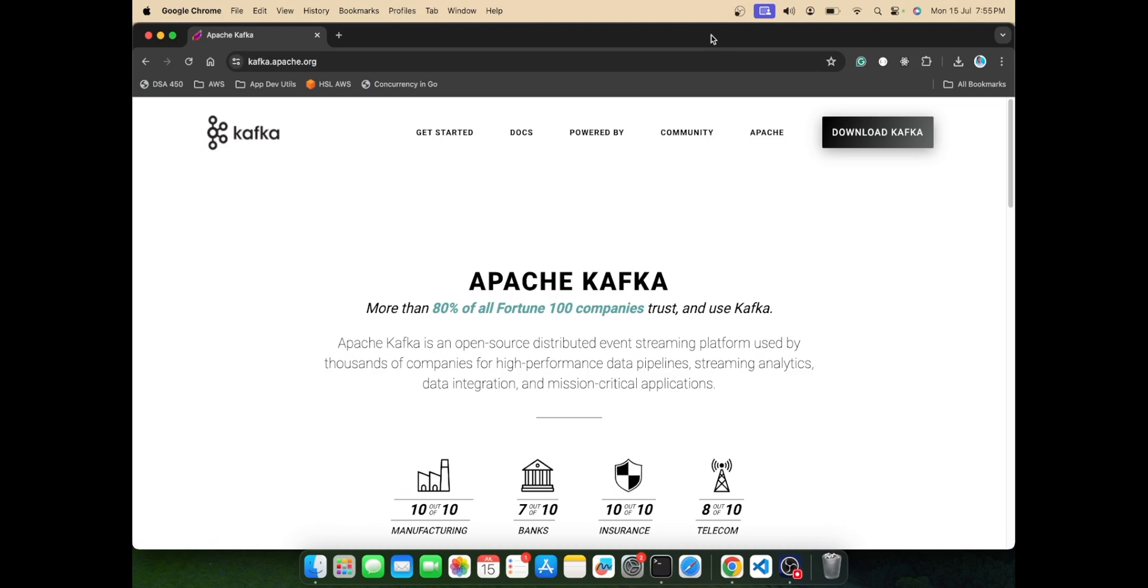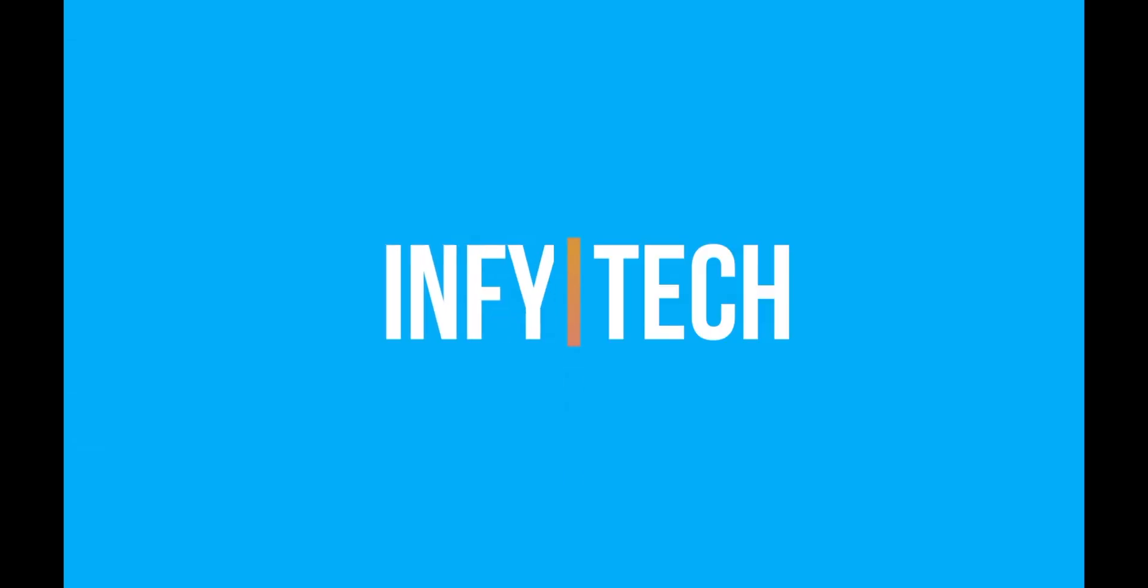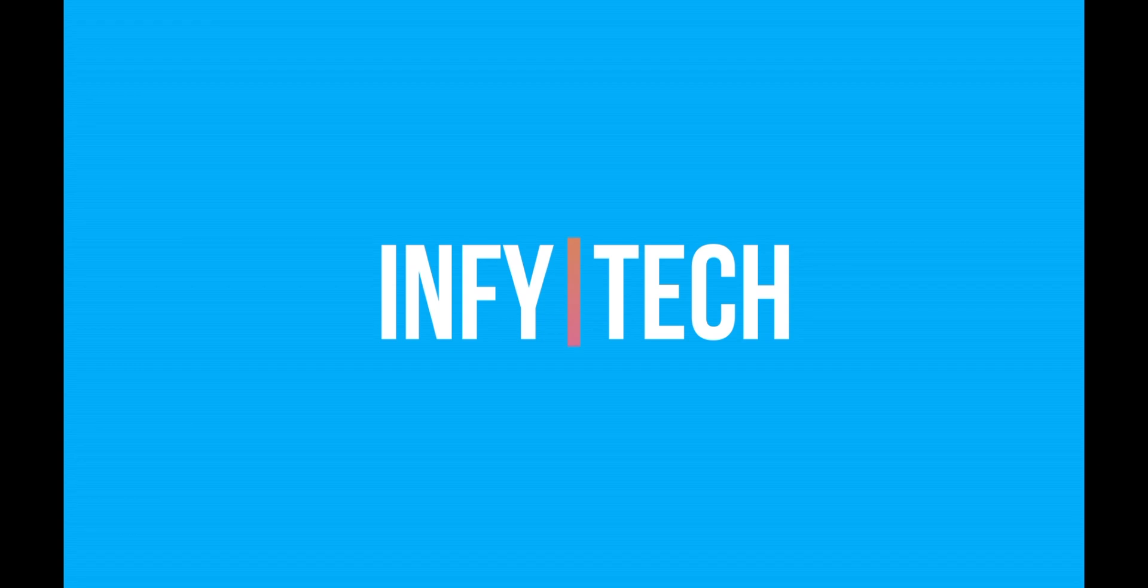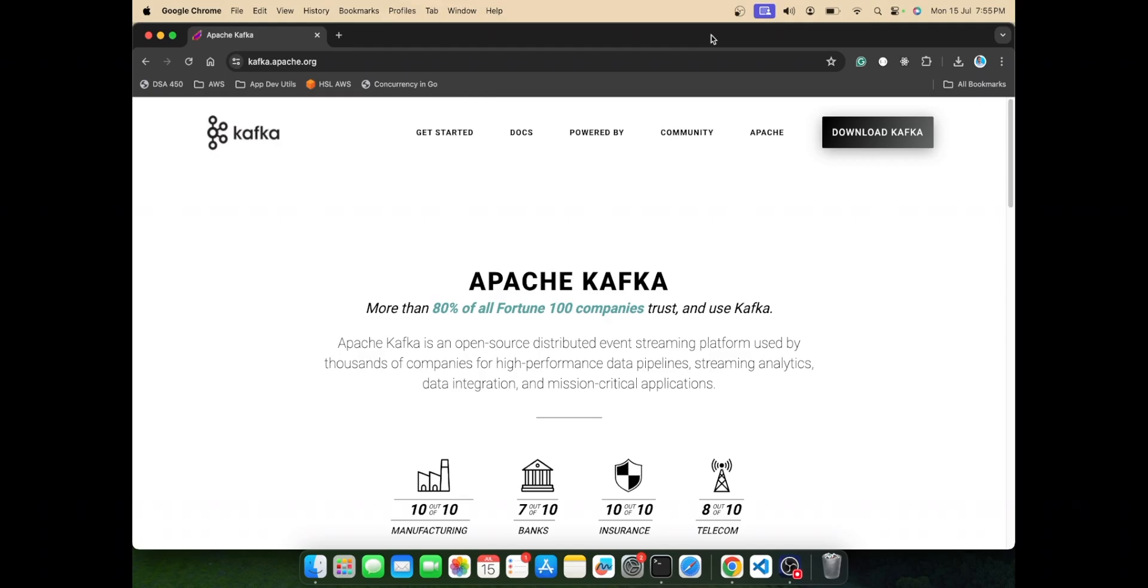Hello guys, welcome back to my channel Infitech. In this video we are going to see how to install Apache Kafka on macOS.